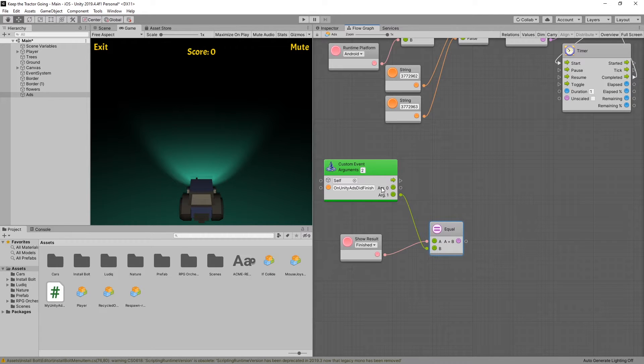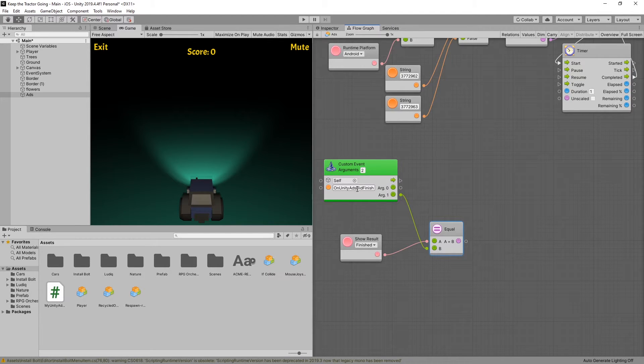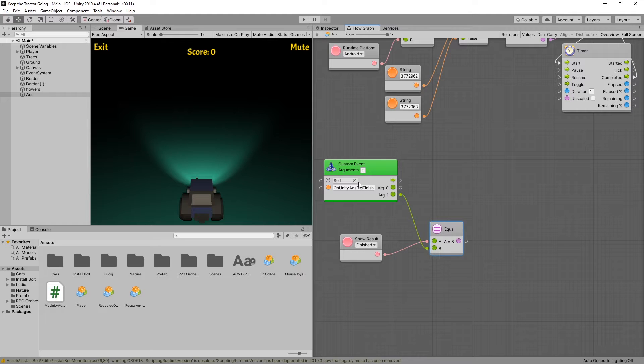Now from here, I can do the equal and compare it with the argument one. Also, I need to check the placement ID and make sure that the placement ID is actually the rewarded video. Because this event is going to be also fired for interstitial ads.